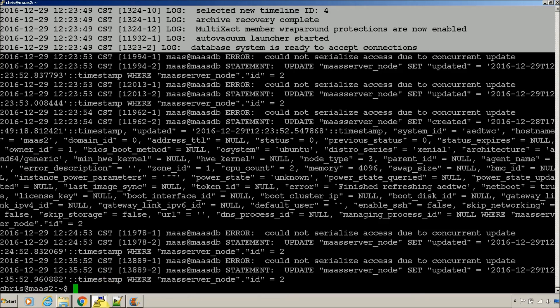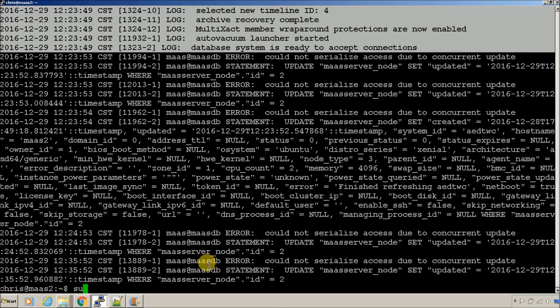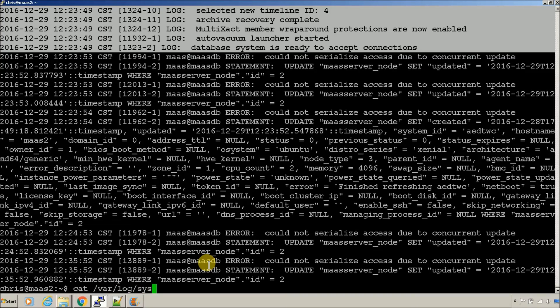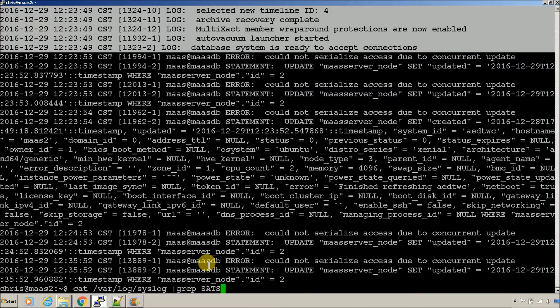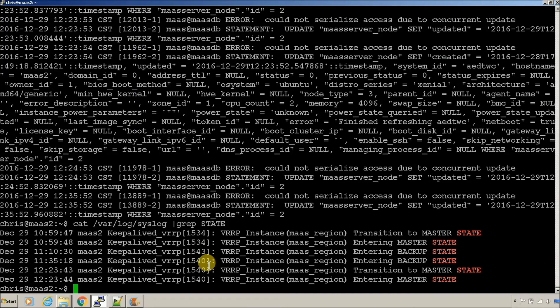So, we have stood in another thing you can check if you cat the syslog and grep for state all caps. This will tell you the state of the keepalive interface. And it went to master.